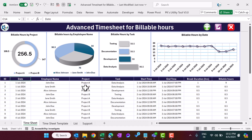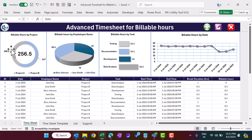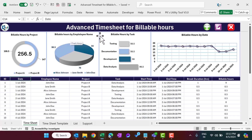Hello friends, welcome back. My name is PK. In this video you will learn how to create an advanced time sheet for billable hours. I have created this beautiful advanced time sheet to capture employees' billable hours. On the top section we are showing some charts like billable hours by project, total billable hours in the center, billable hours by employee name, billable hours by task, and billable hours by date.